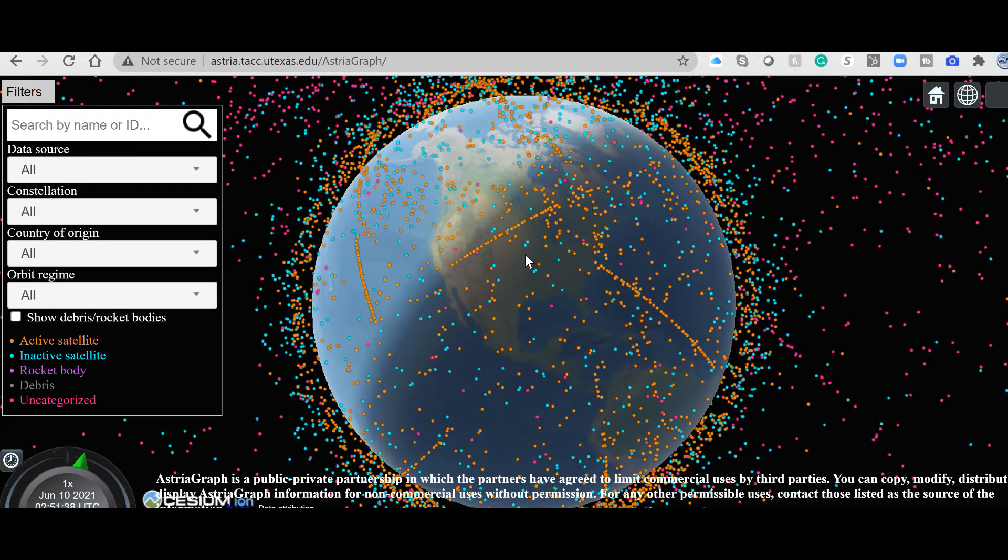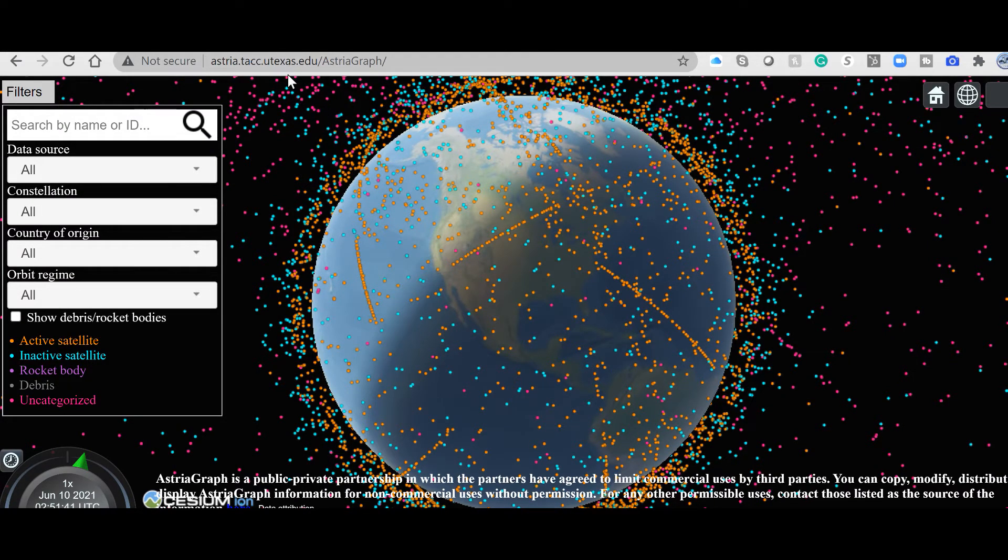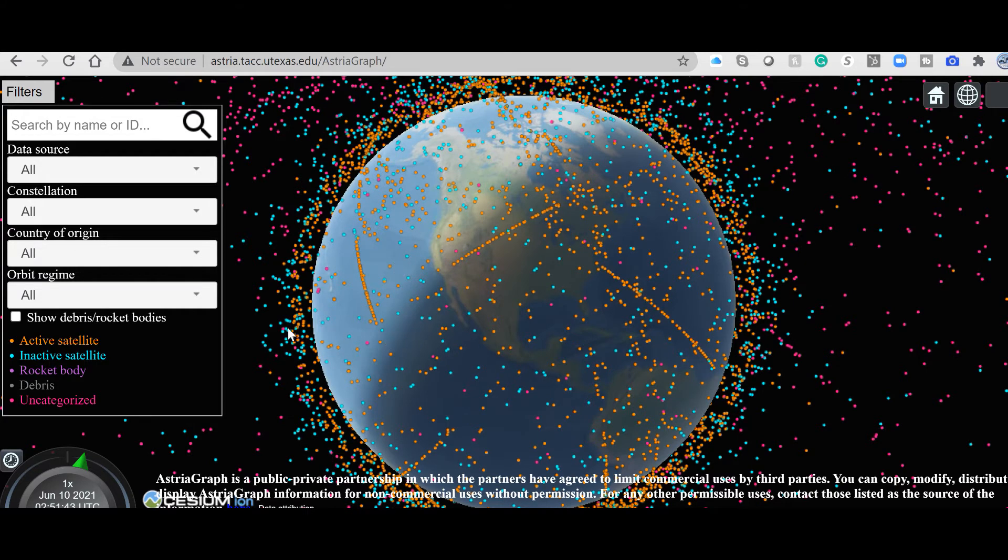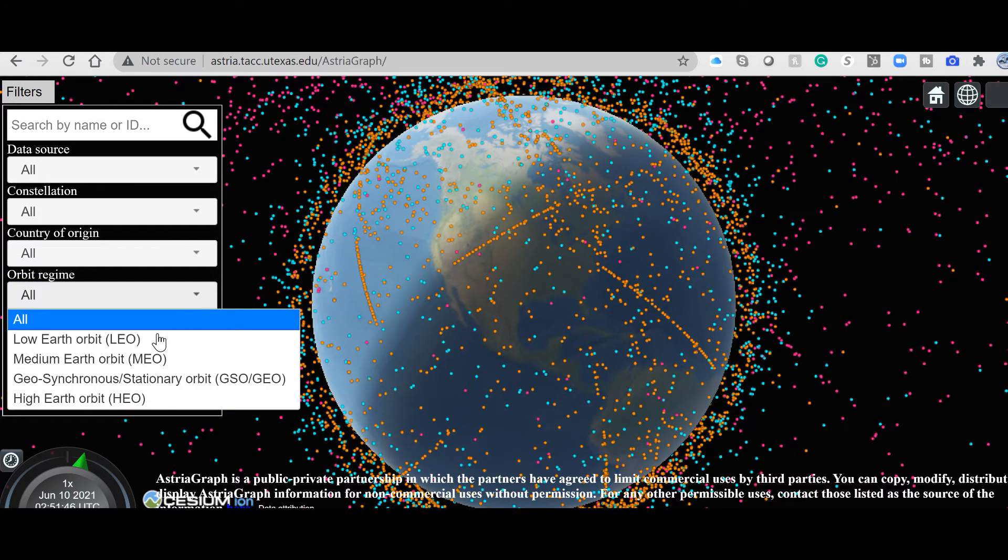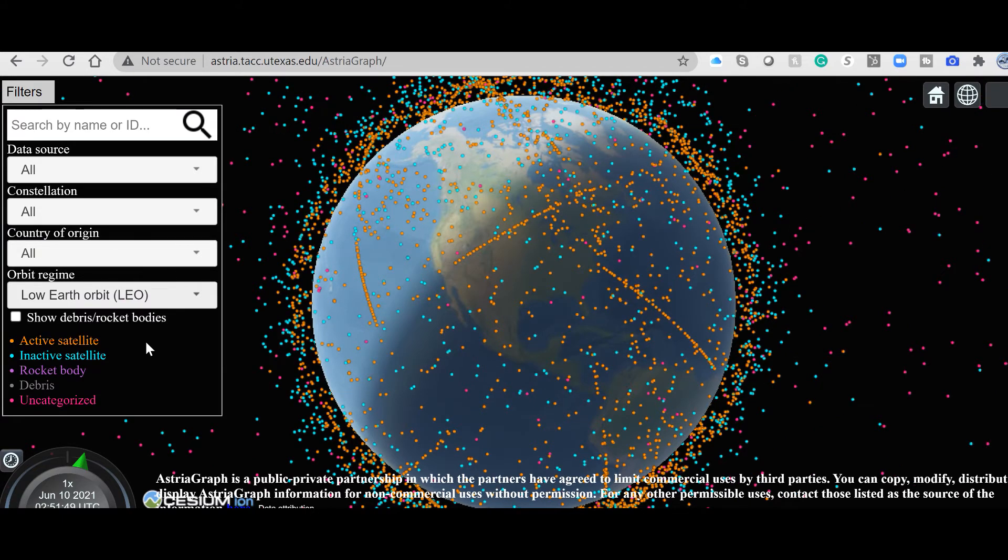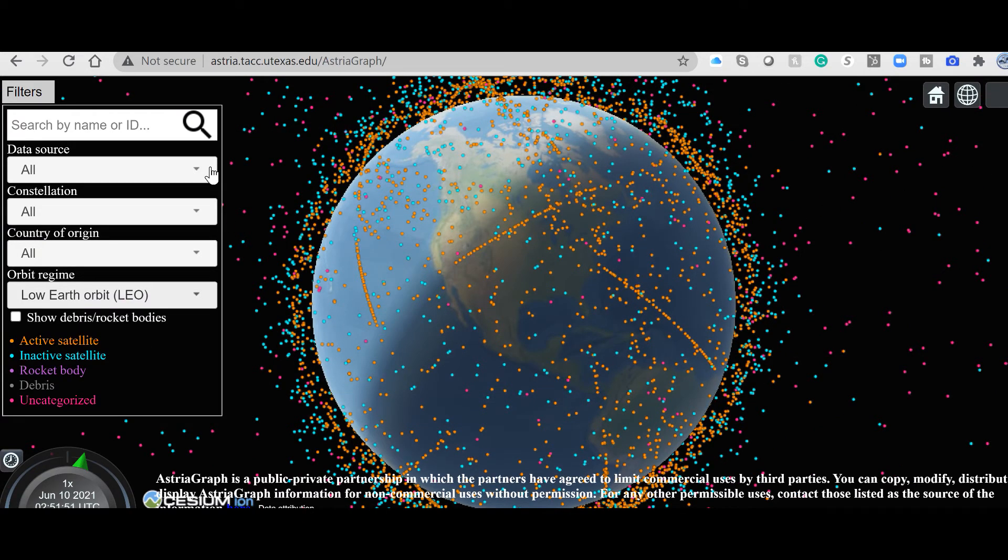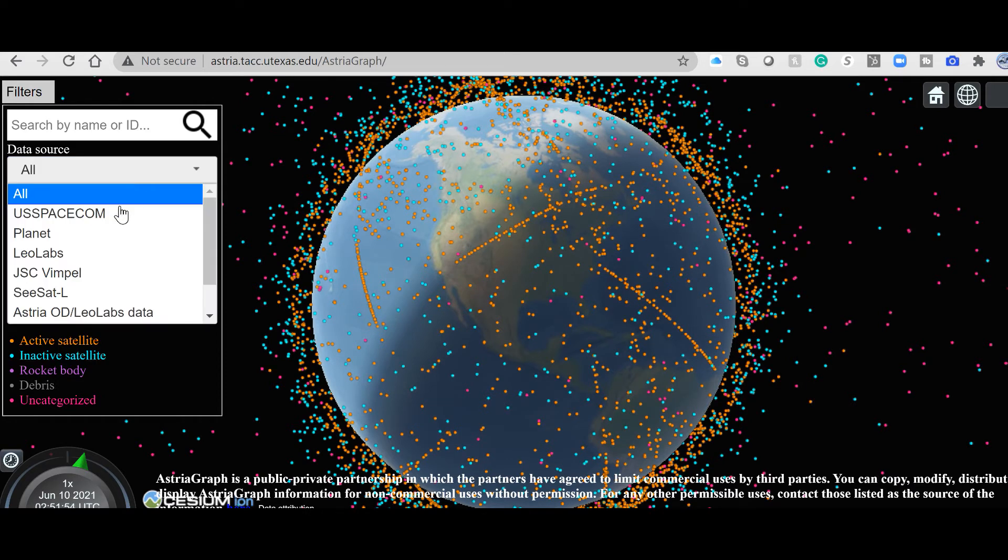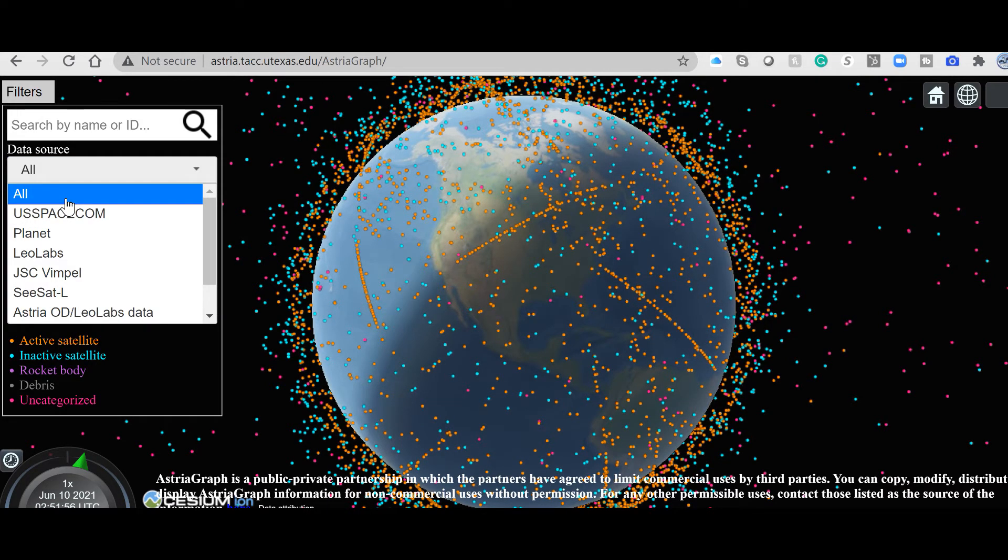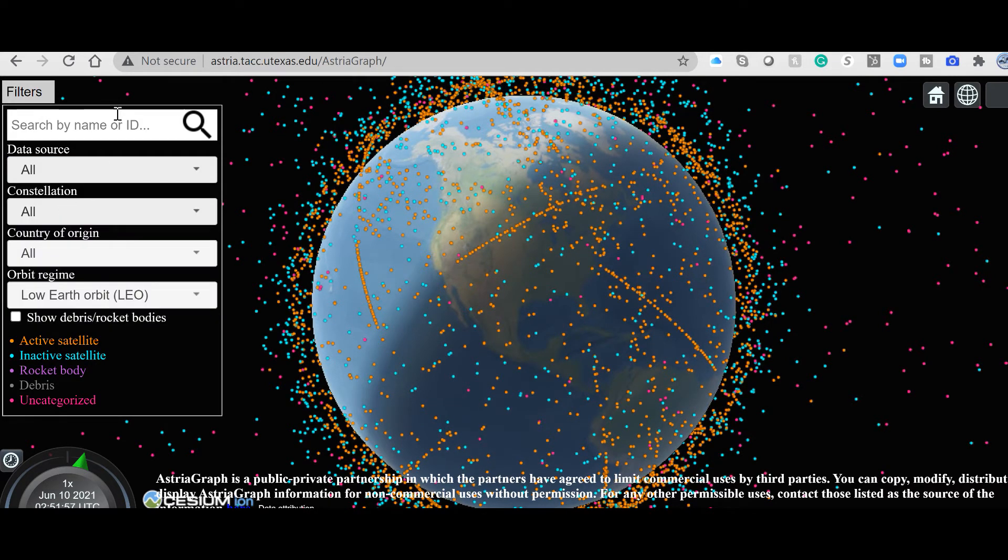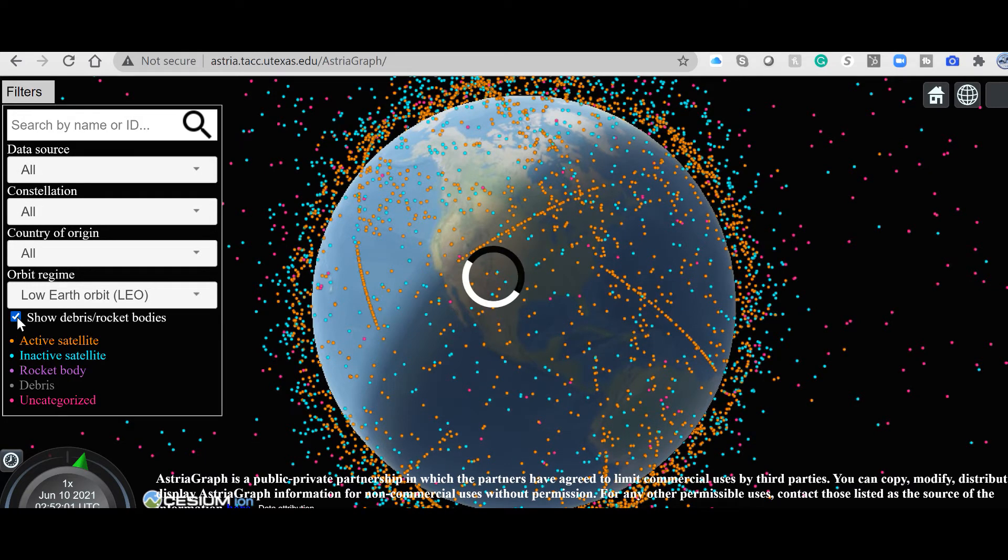And here you have it. The application is Astria from Dr. Moribajan. And you pick in here, I want to see Low Earth Orbit, and let's run the query. Data source, let's say all.